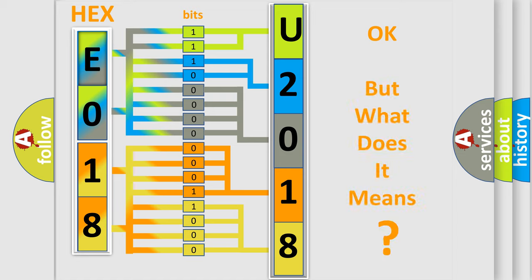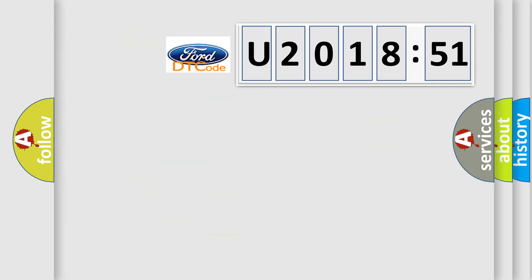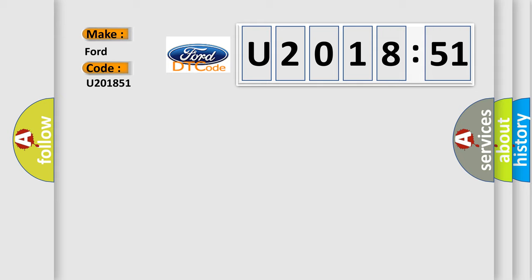The number itself does not make sense to us if we cannot assign information about it to what it actually expresses. So, what does the diagnostic trouble code U201851 interpret specifically for Infinity car manufacturers?